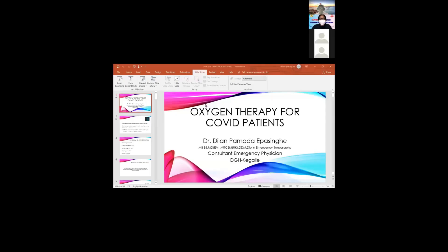Good morning to all. A warm welcome to our Zoom webinar organized by GMOA COVID Coordinating Center and the academic wing of GMOA, which is the Society for Health Research and Innovation. Today our lecture is going to be on assessment and treatment in the early hours of COVID patients. Please mute your microphones, turn off your cameras during the presentation, and use the chat box to clear your queries at the end of each session.